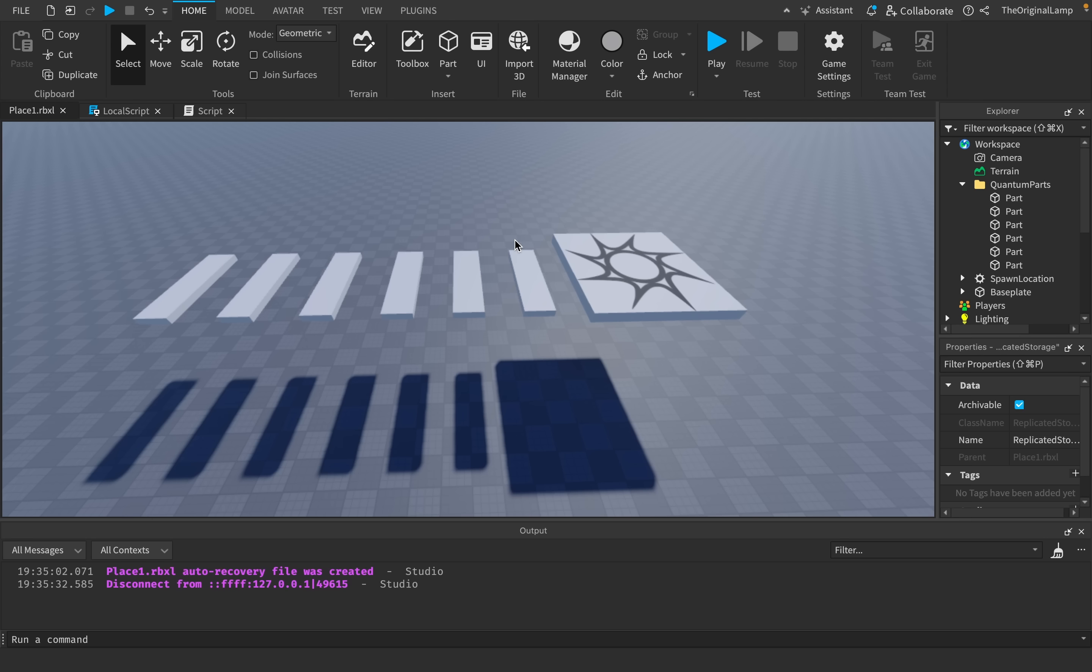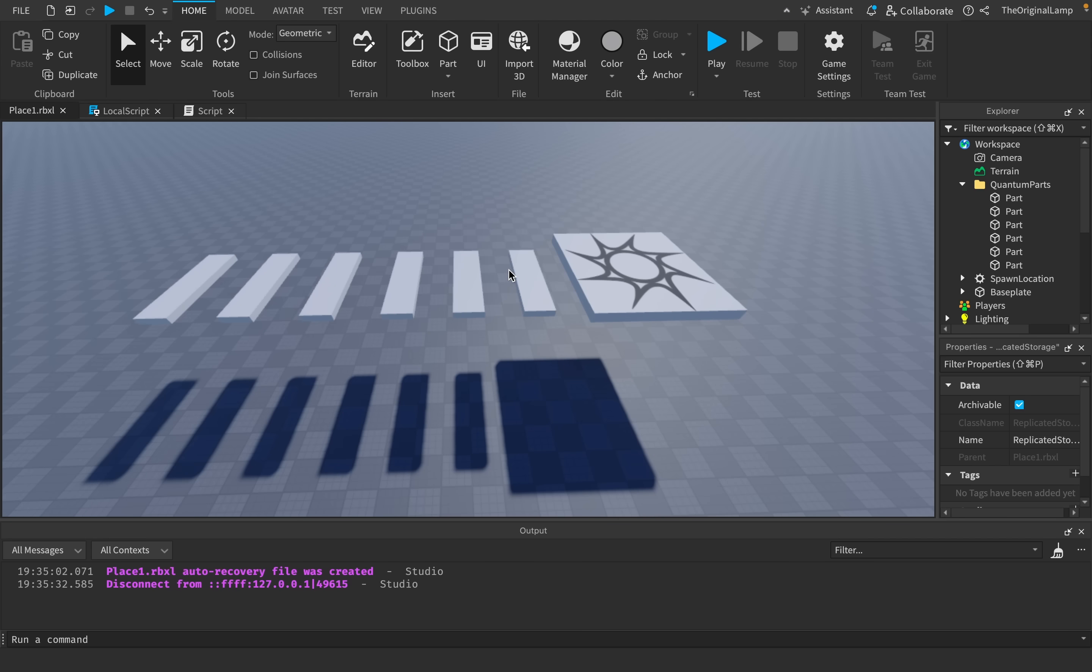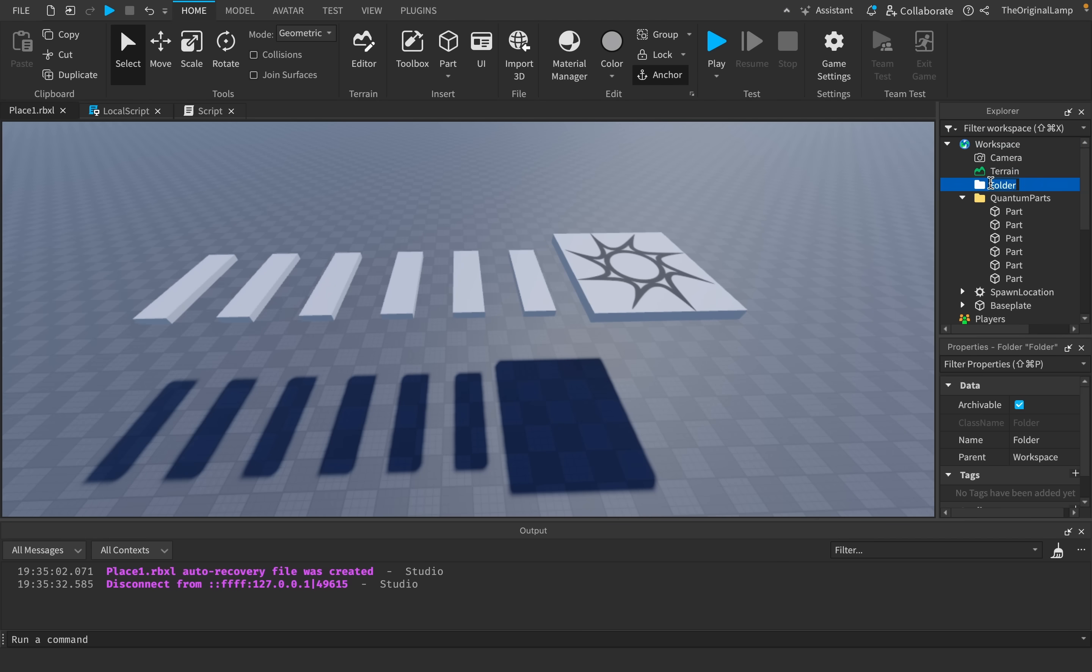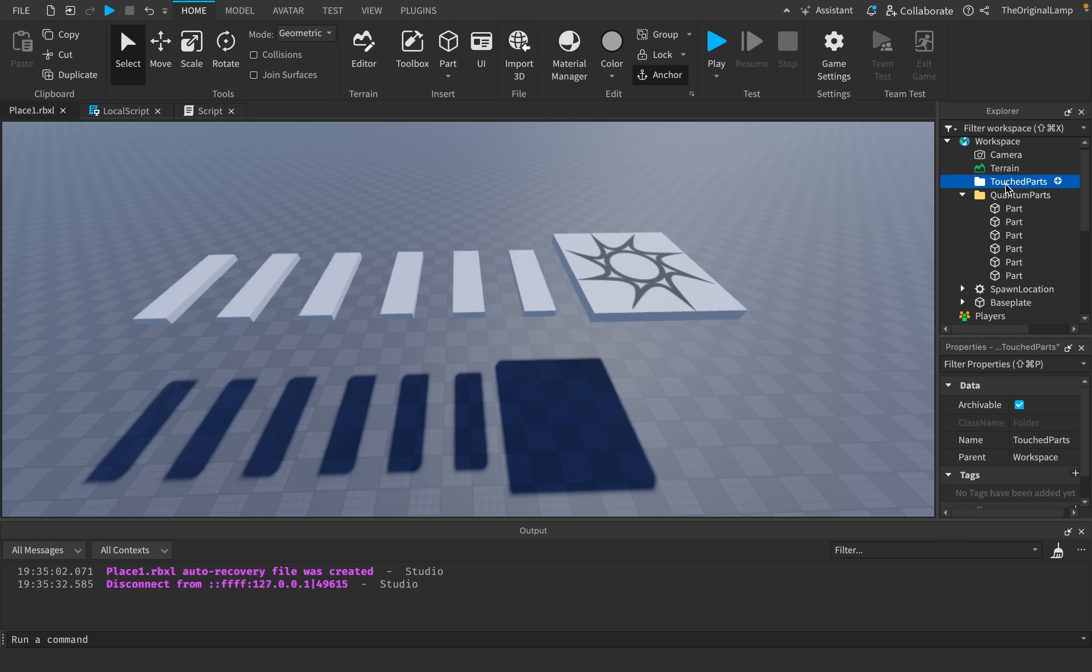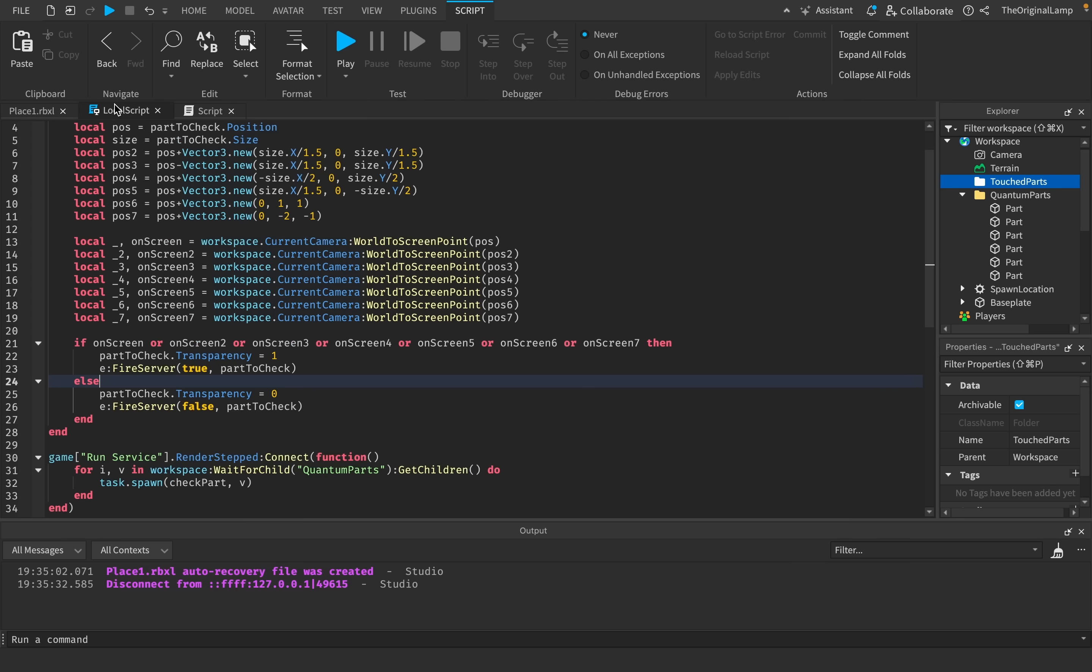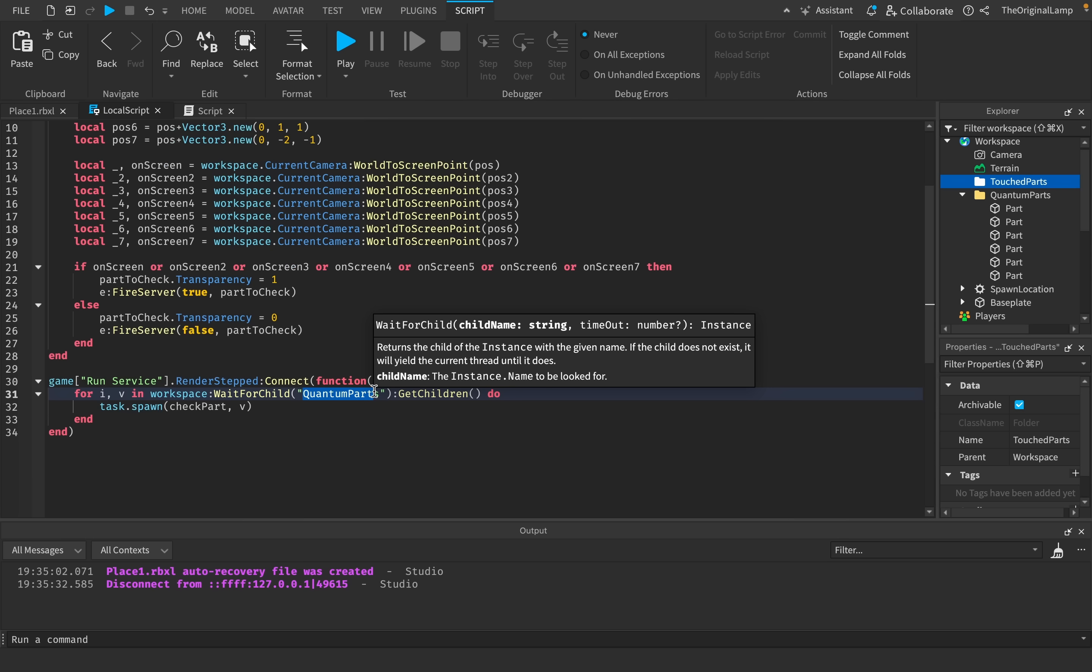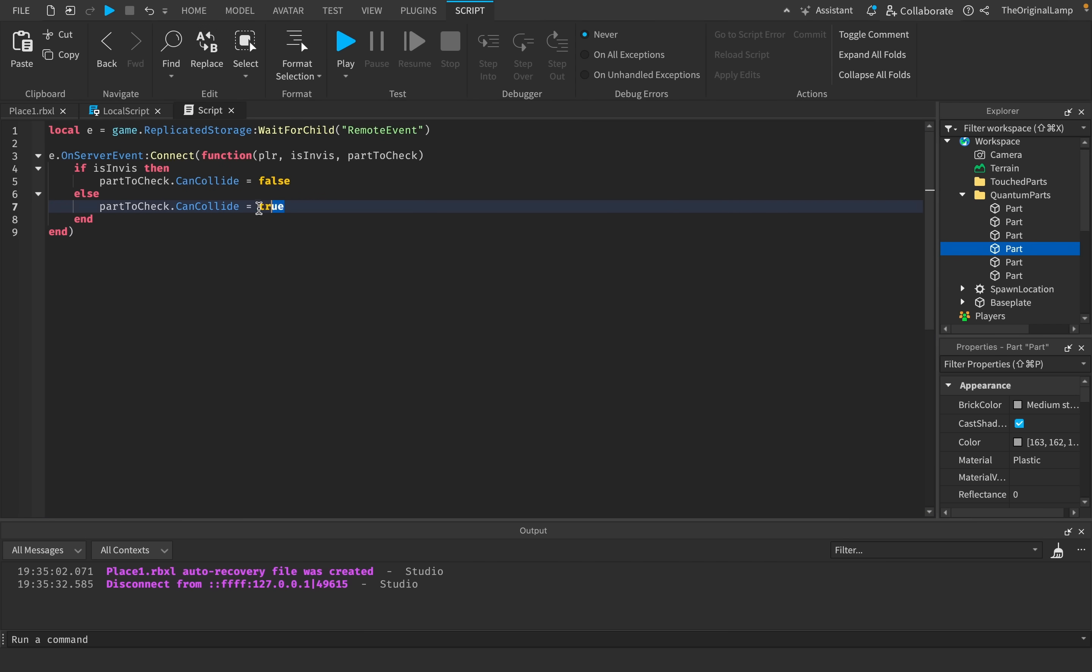I'm thinking what we can do is actually just make a brand new folder called touched parts. What I'm thinking is that whenever a part inside of quantum parts actually gets touched, then it's going to turn green and then get sent inside the touched parts folder. The reason I made a brand new folder is because, as you may remember, this script only checks the parts inside of quantum parts folder. Any parts that are not inside of quantum parts will not be checked, meaning they're not going to turn invisible or have their collision removed.